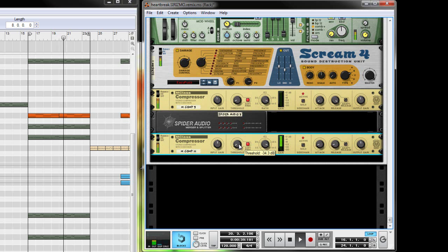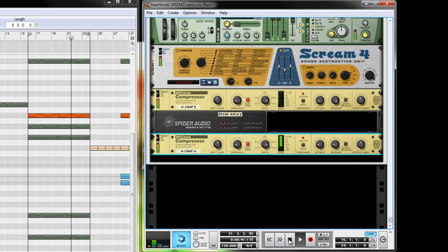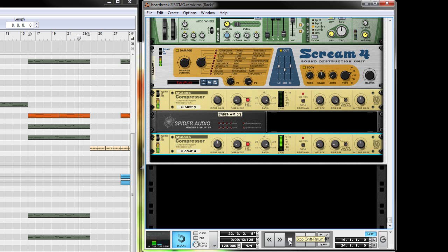Alright, so there you have it, sounds pretty good. And remember, the higher you turn up this threshold knob, the less sidechain effect you'll have. So I have mine at about minus 33.7, it seems to sound good with this synth and this kick drum, but it's going to be different for every combination you have.